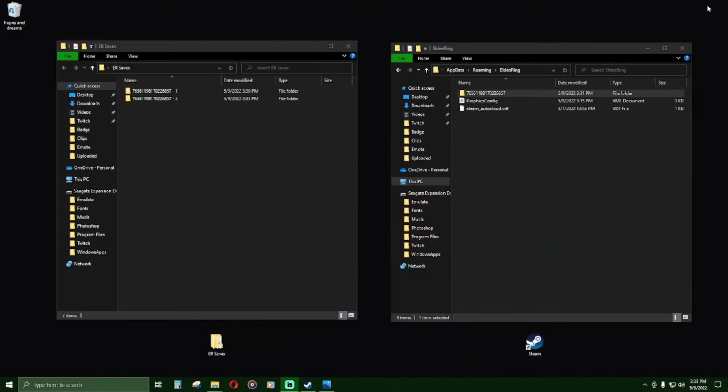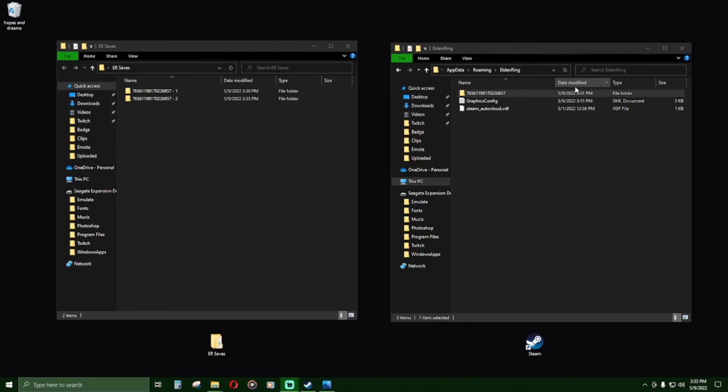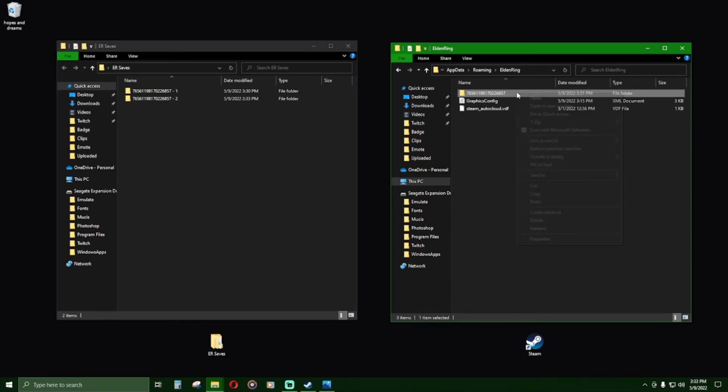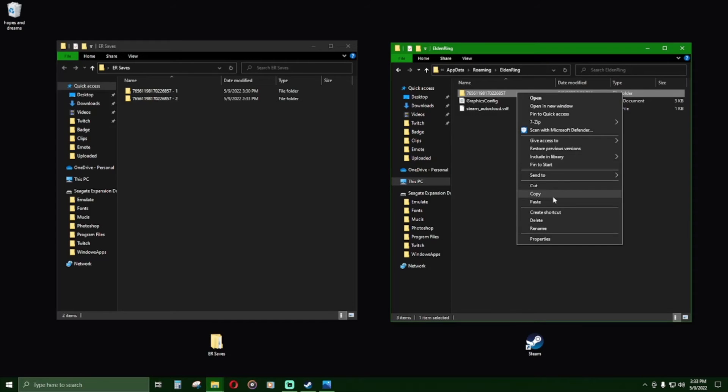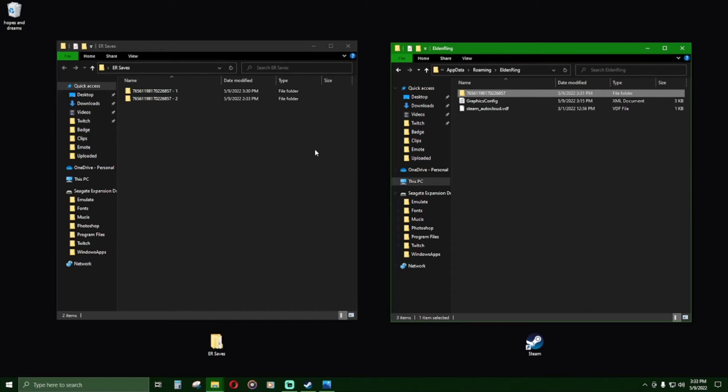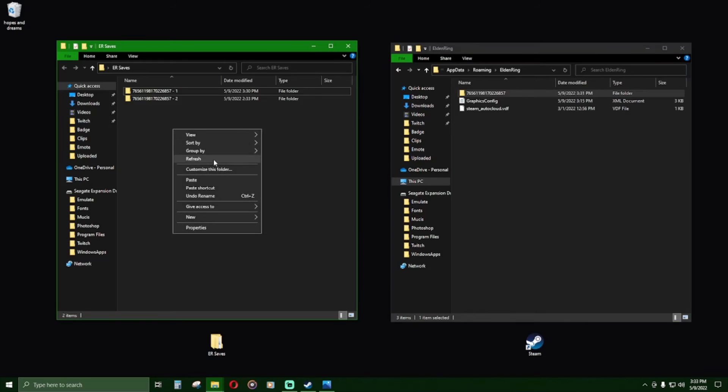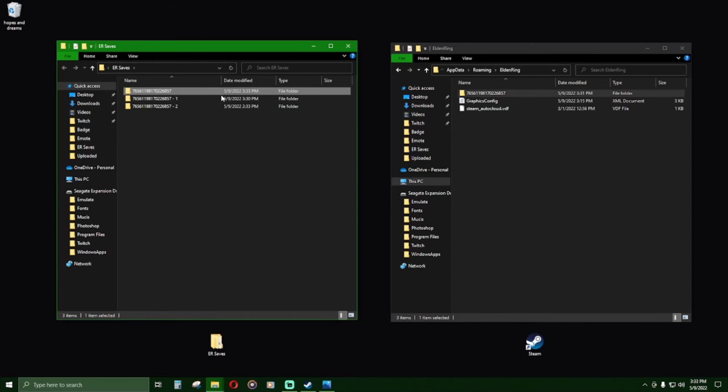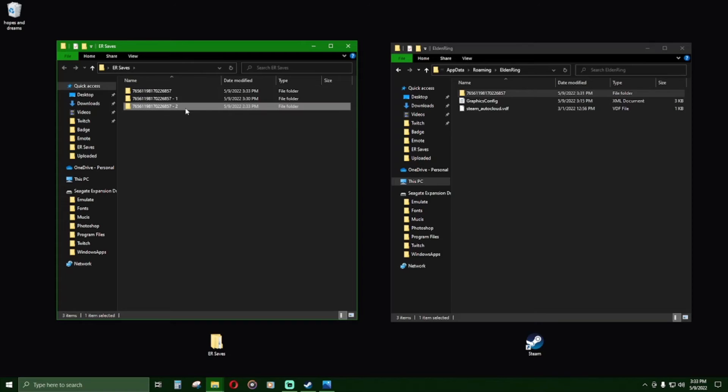I just quit the game using my 11th through 20th characters. Before switching to my 1st through 10th characters, I will copy the current in-game save data and paste it into my backup location. I will then delete the old backup save data for my 11th through 20th characters.